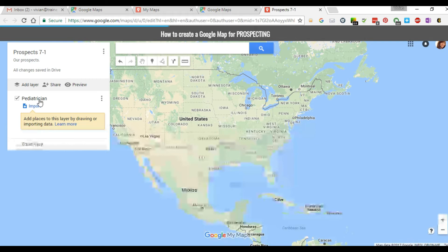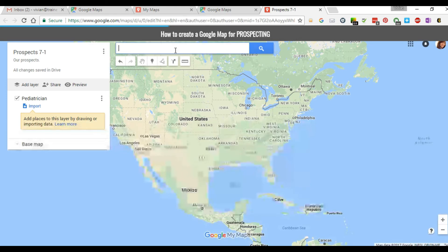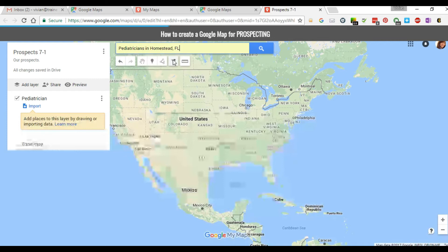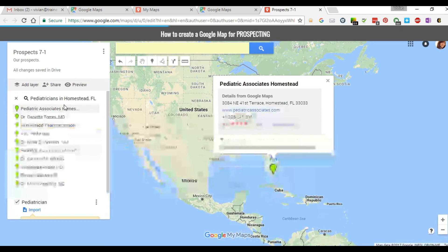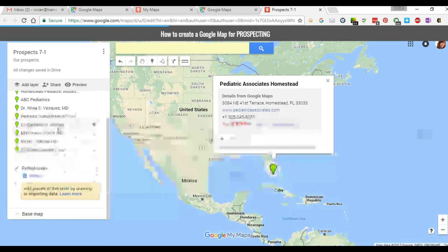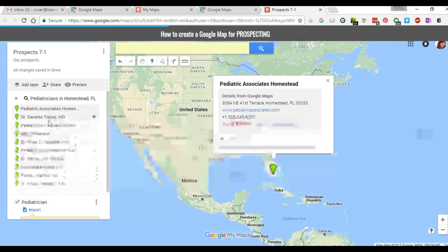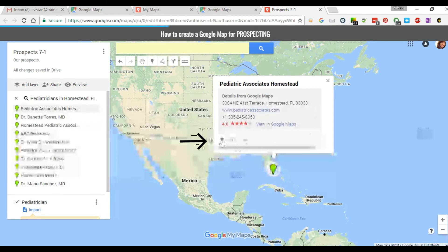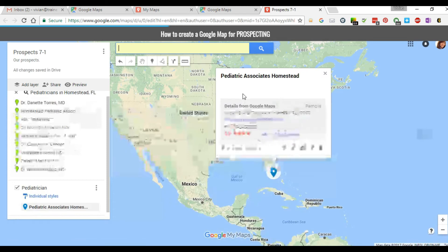Now you have a map layer called pediatricians. To start adding locations to your map, your search bar is right on top. Type in pediatricians and your location — mine is Homestead, Florida. Click on Location and Open. This will bring up a list of different locations and all the pediatricians in that area. Select the pediatrician you'd like to add to your personalized map, click on it, and then click the little plus icon to add it to your map.